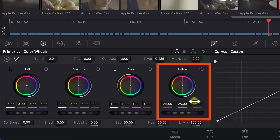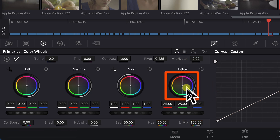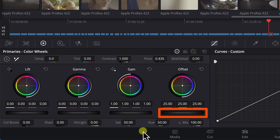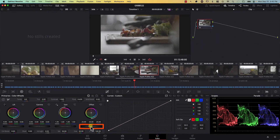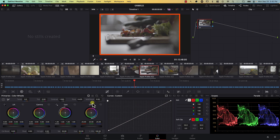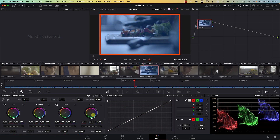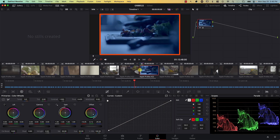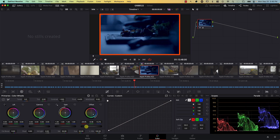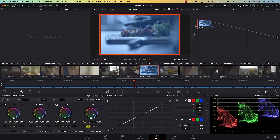Every color wheel contains two sections. First, the wheel itself controls the colors of the image, and the slider at the bottom controls the brightness of the image. For example, if I click on the point in the middle of the color wheel and drag it towards red, the colors of the image become red. If I drag it towards blue, the colors become more blue. And if I drag the brightness slider to the left, I'm making the image darker; drag it to the right, I'm brightening the image.